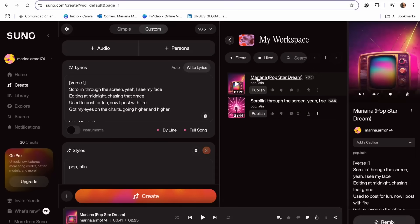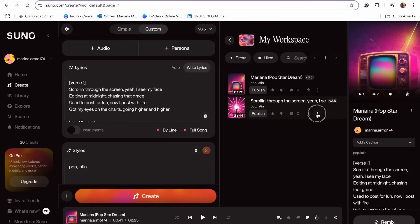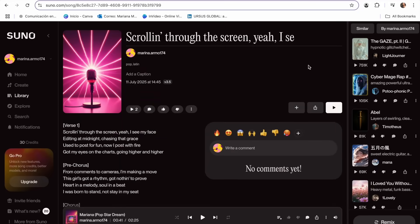I really like the second option, but between these options I'm going to be using the first one — that's the one I like the most. So now what we have to do is go ahead and click Share. Now we already have the link of our new song. We can go ahead and generate the best part — the video of this song.